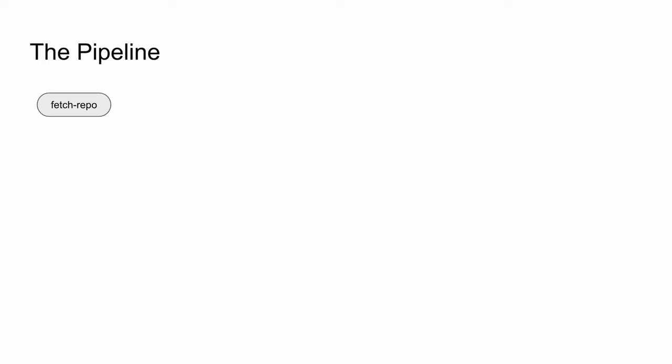Now that our training job is running, let's go over the pipeline tasks and get an understanding of the workflow. Fetch repo pulls our Git repo code into the pipeline workspace. Get dataset pulls our zip file into the workspace and unzips it. Create class file picks up the classes.txt file and converts it to a YAML format that can be consumed by YOLO. This is a template which also identifies the folder structure for the training.